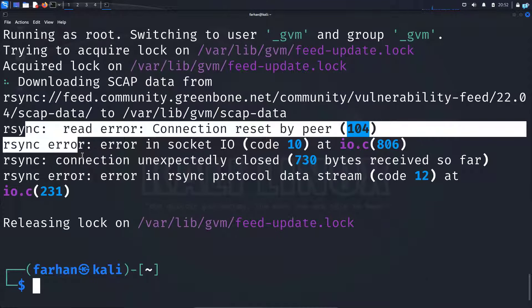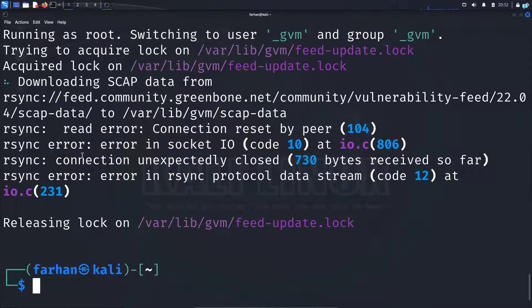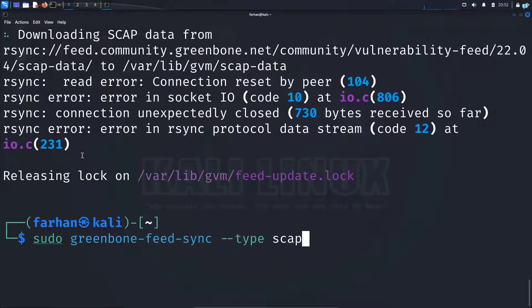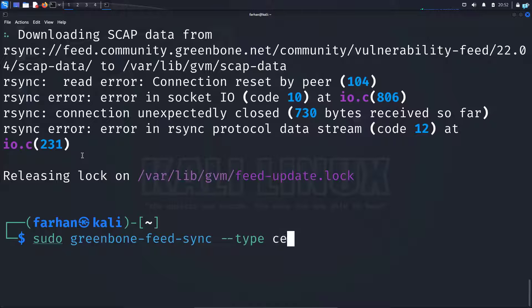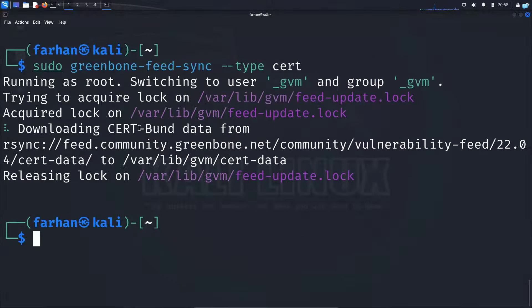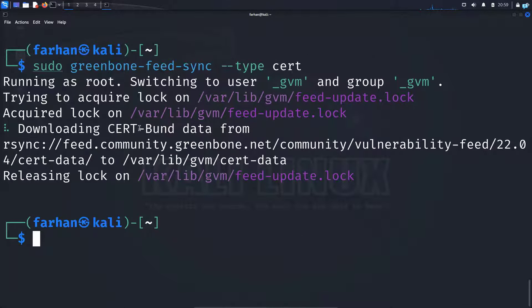To fix this error, I will go back to the previous command with the up arrow key and change scap to start, then press enter. After the script has run, the setup has been successfully completed.